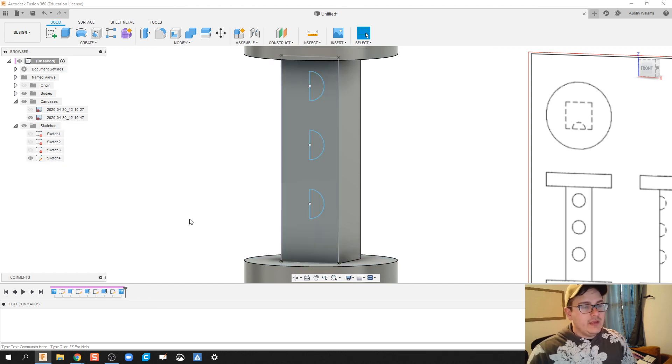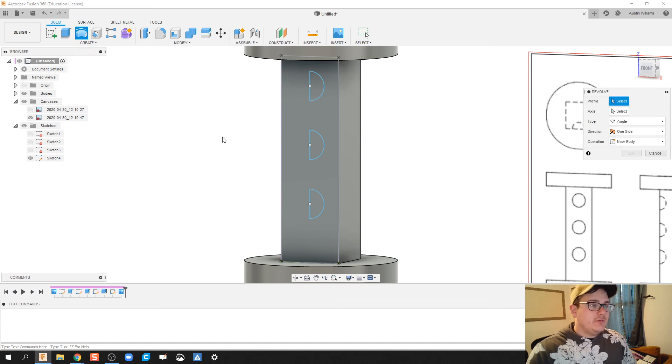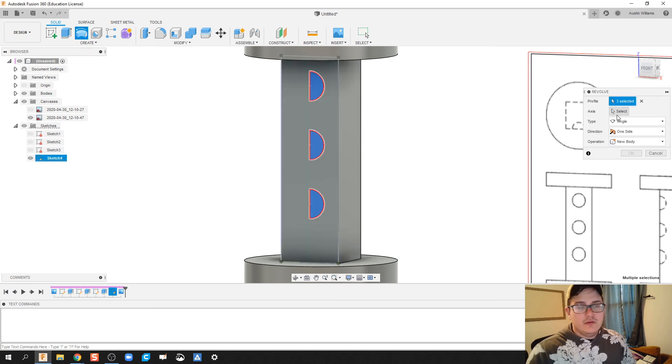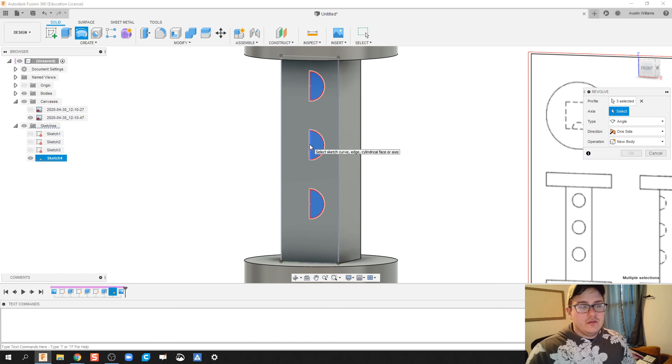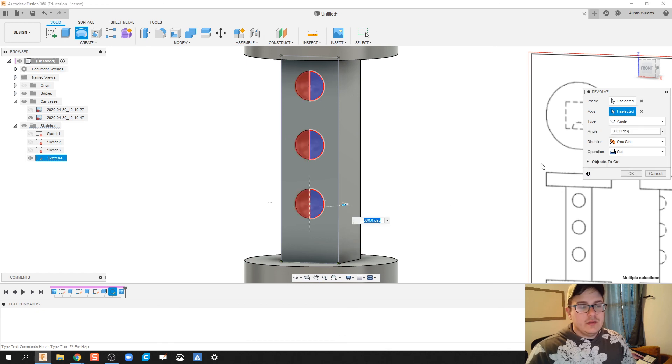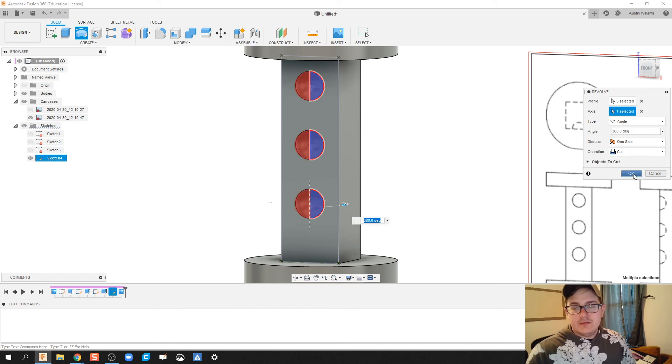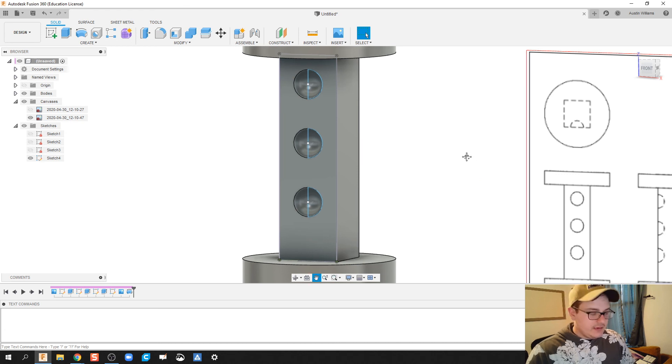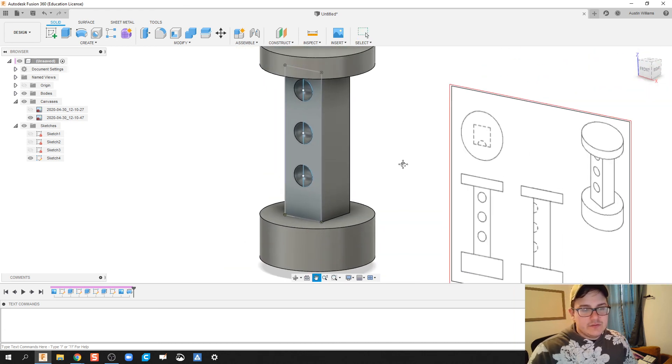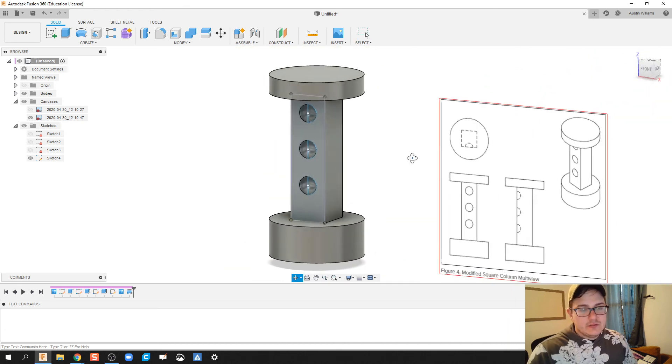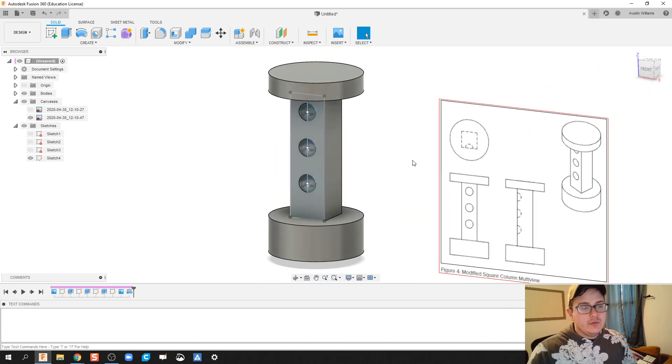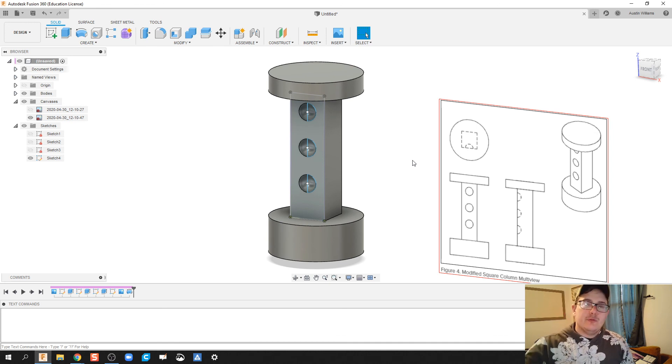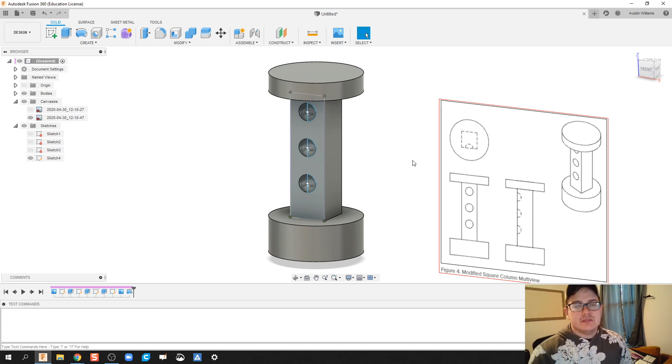What we're going to do is we're going to create a revolve of these three along the center line right here. Cut. OK. And there we go. So what we've just done is we've changed those three cut-through holes. And instead made them rounded off kind of dimples.